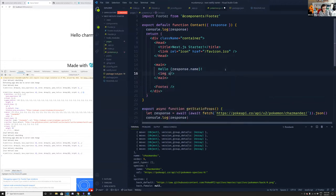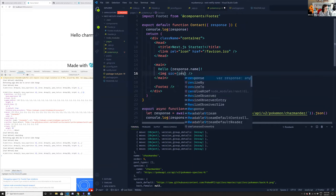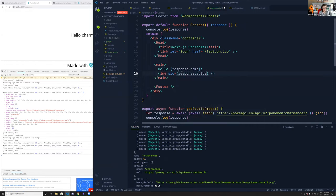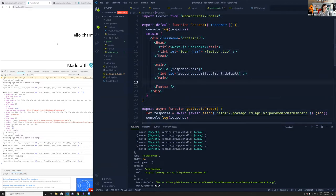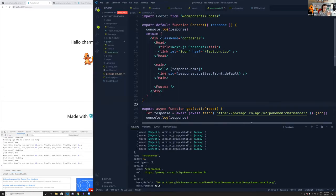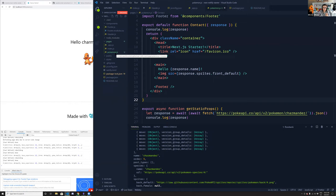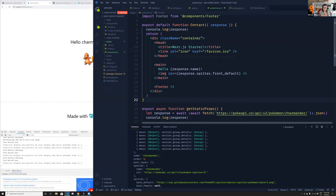We could use getStaticPaths and turn this into square brackets to generate a page for every Pokemon, have that run at build time. Whenever a user goes to /pokemon/charmander or /pokemon/pikachu, those pages will already be generated and just work — they don't have to worry about the PokeAPI going down because the pages have already been generated.